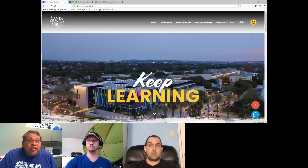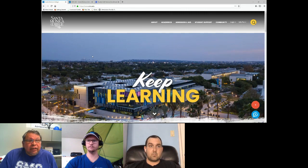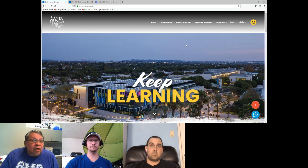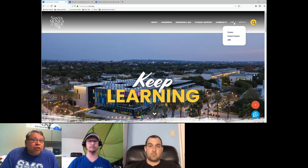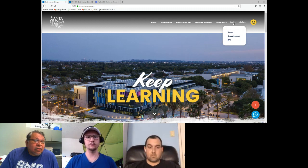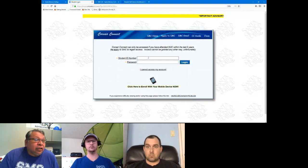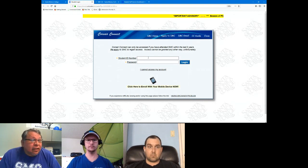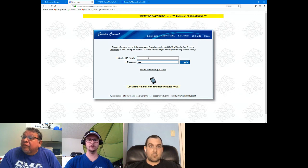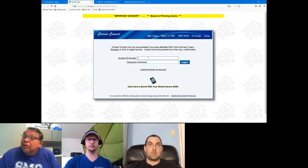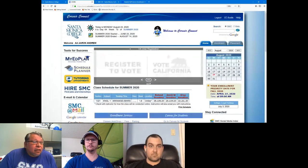We're going to start out by giving you a general overview of Corsair Connect. Corsair Connect is where you're going to generally do the majority of your admissions and records related activities — adding and dropping courses, things like that. You can log in, go to our webpage, hit this login button at the top, and just click Corsair Connect. We have a general student account that we use for testing, and Michael Dammer will show you the navigation of Corsair Connect.